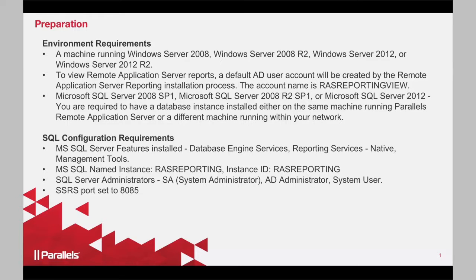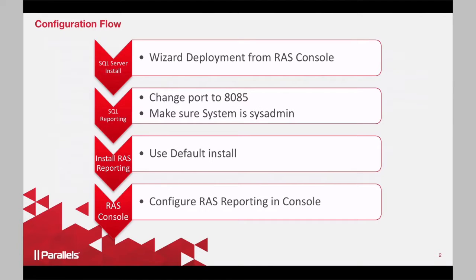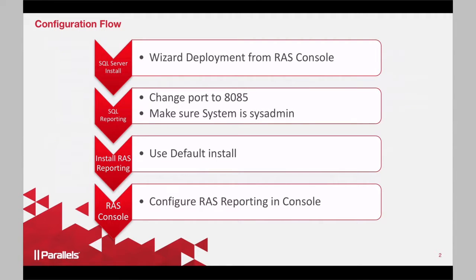And the reporting engine, the flow is very simple. We'll be installing SQL Server, then SQL Reporting, install RAS Reporting, and then the console.